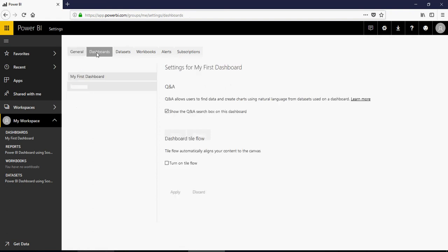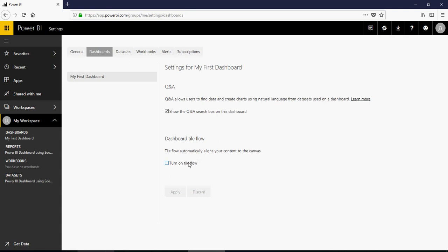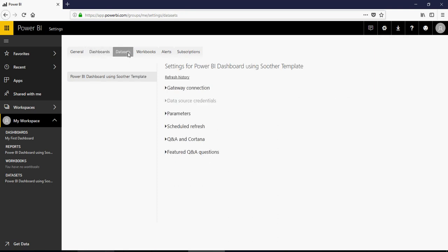Dashboards. This is your dashboard settings. That means you can allow Q&A. Remember the Q&A functionality which I showed you? Or you can say Dashboard Tile Flow. That means it automatically aligns your current canvas. You can leave it by default.